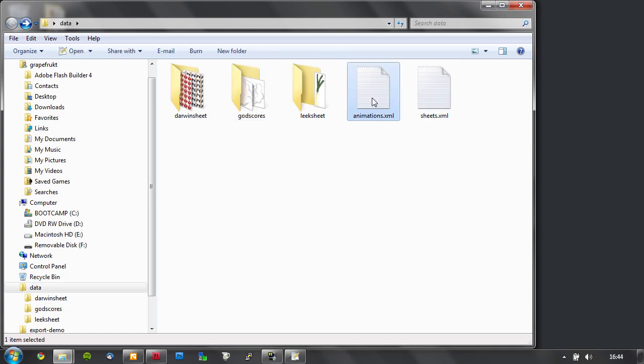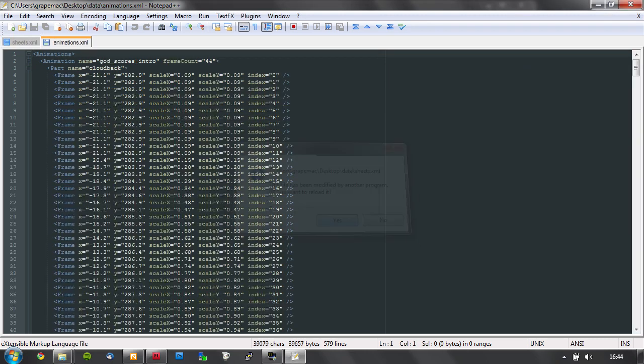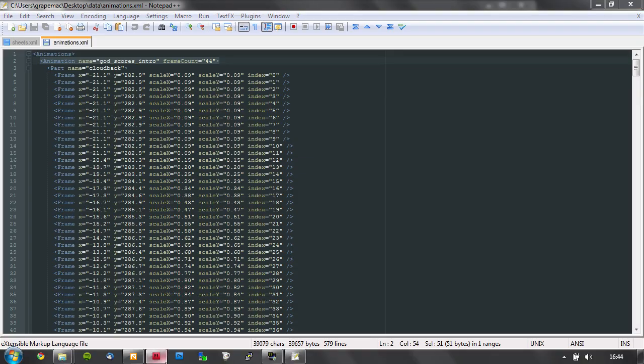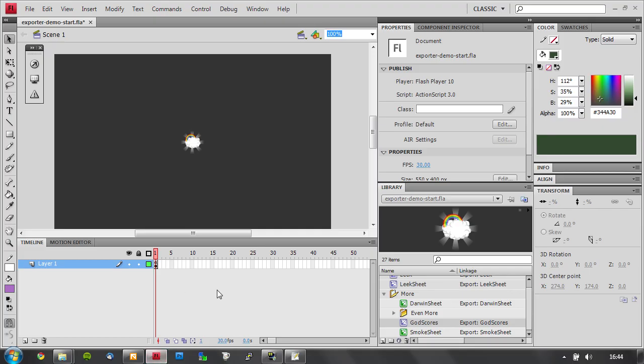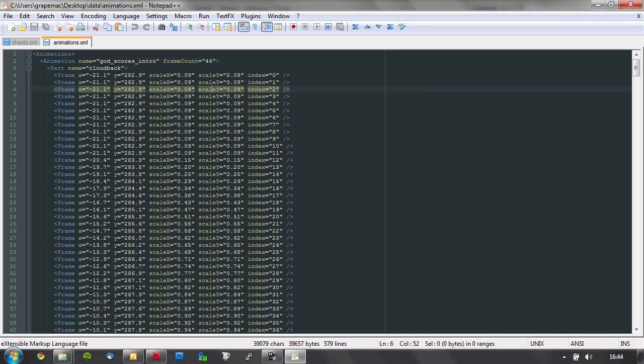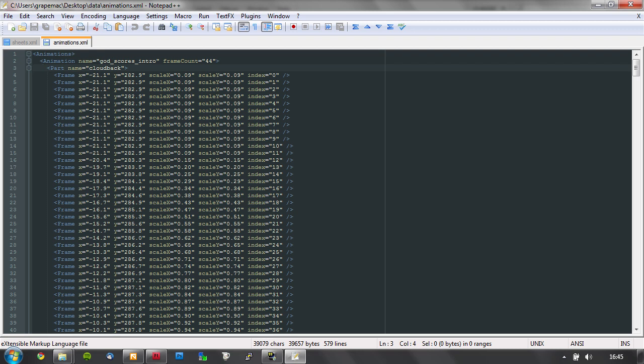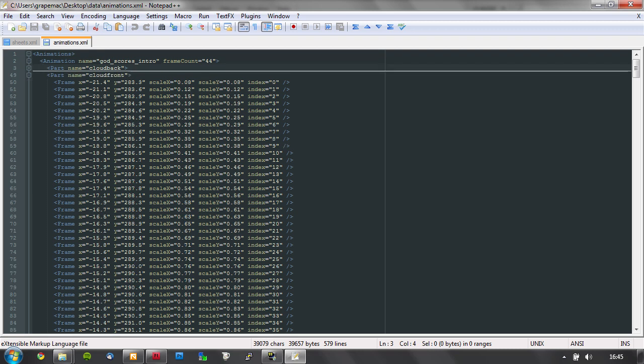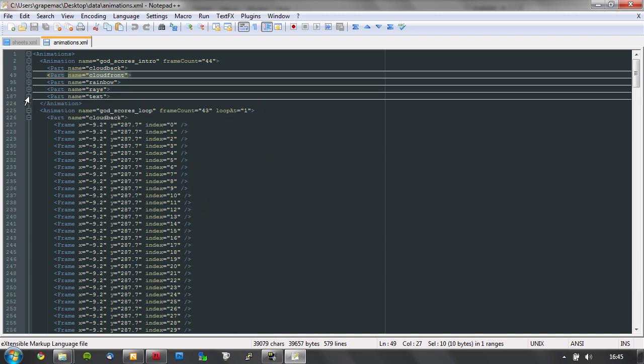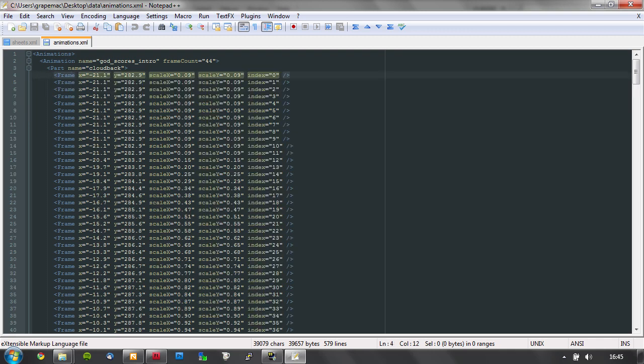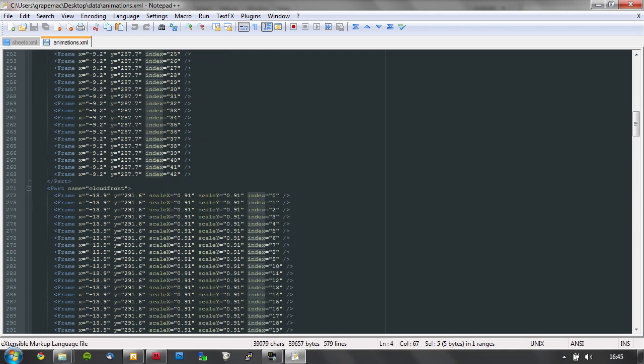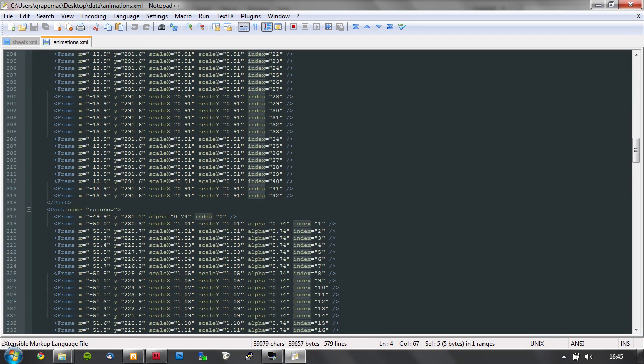This baby has all the animation parts I defined in Flash. So the first one would be godscores intro. It's 44 frames long. It contains a part named cloud back, another part named cloud front, and finally rainbow, rays, and text. All these sub parts have frames, and all the properties that are exported - it's x, y, scale x, scale y, and also alpha. The frame index. Pretty cool, huh?